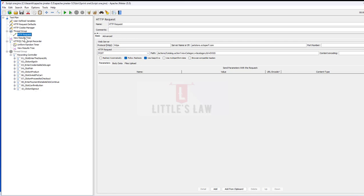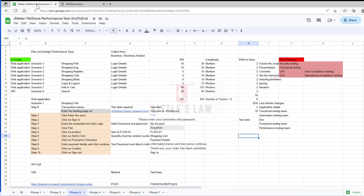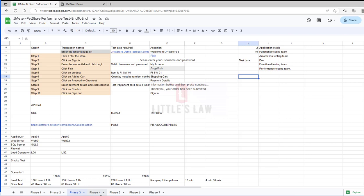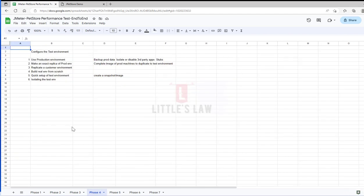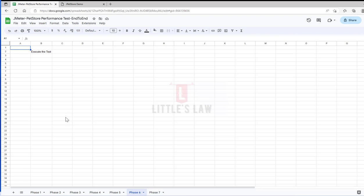In the next video we will see how to parameterize and correlate for both of these scripts, and then we'll move on to the next phases: configuring, implementing the testing design, and executing the test. Until then, bye from Vassan and Little's Law.